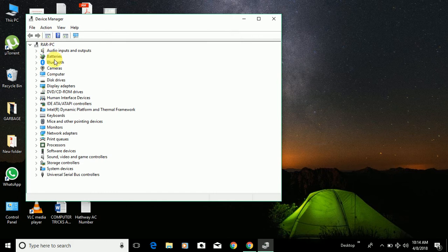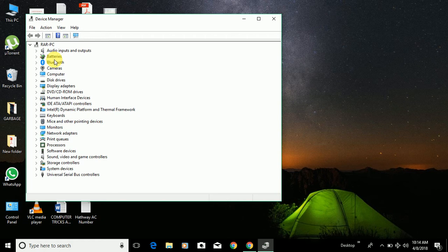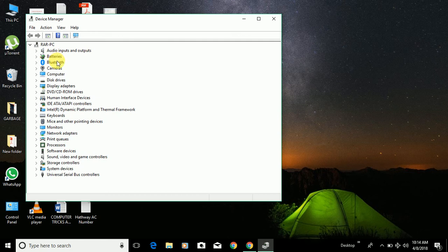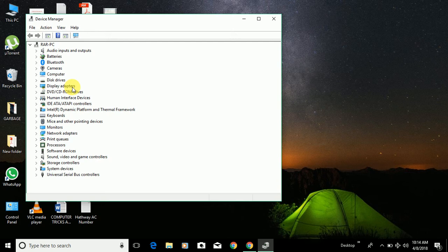You can see here: audio inputs and outputs, batteries, Bluetooth, cameras, computer, disk drives, display adapters. All the device drivers will come as a list here.